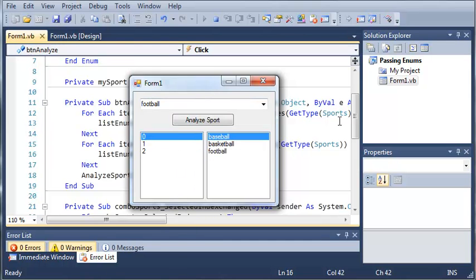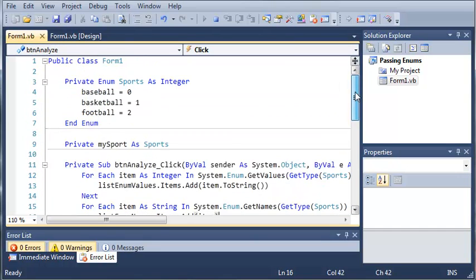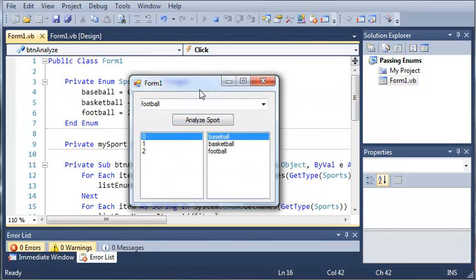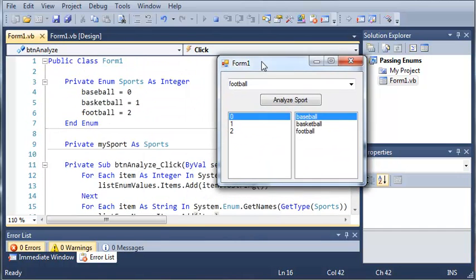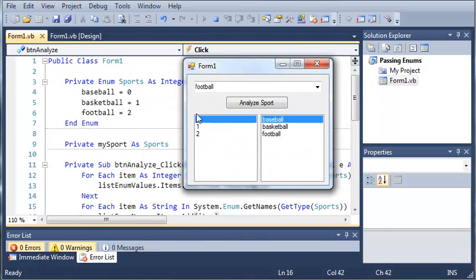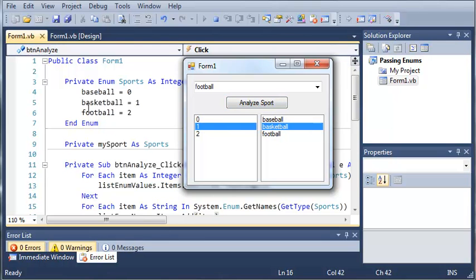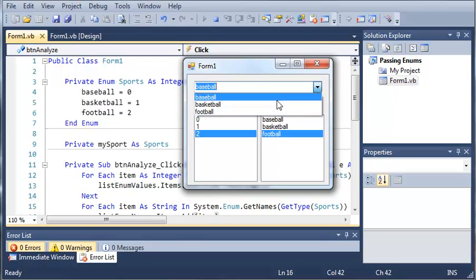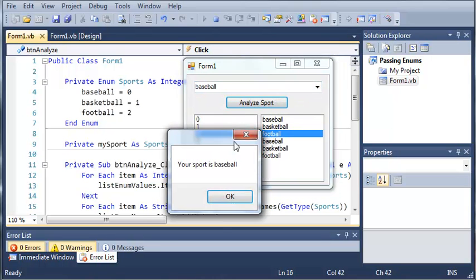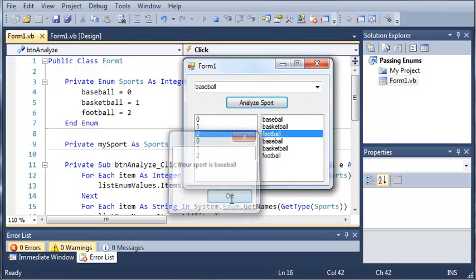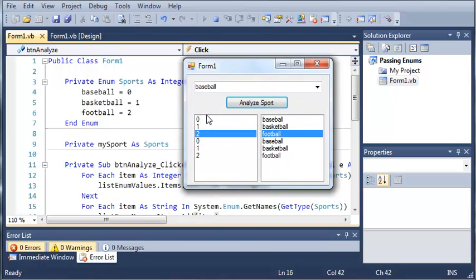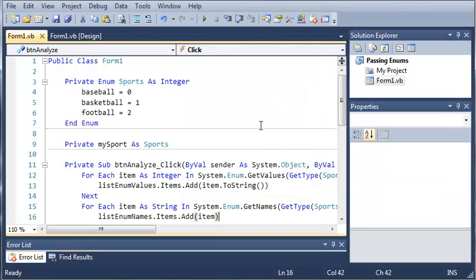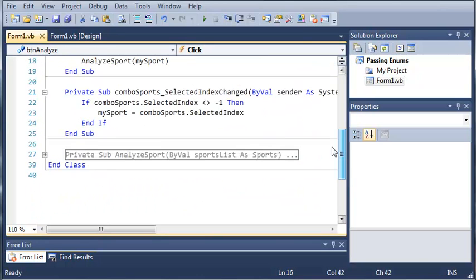If we go ahead and scroll up to the enumeration here and show the application, you can see that baseball is zero, basketball is one, and football is two. Now we can do this with any other value and it's going to give us the same results. Now you can see that it continues to add it to the list. So we can go ahead and make a simple fix for this.